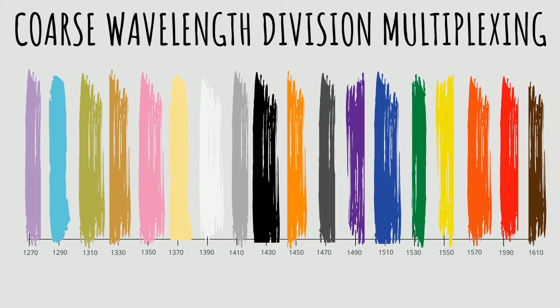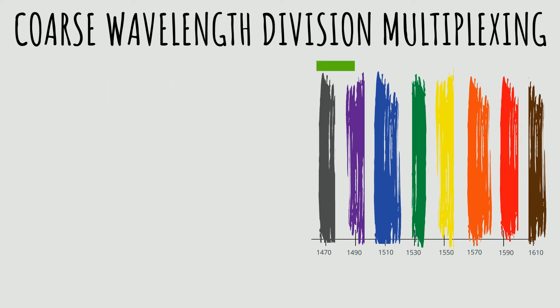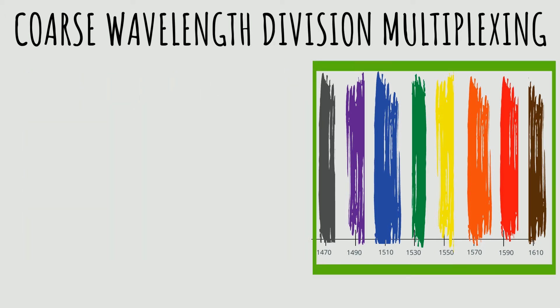However, due to physical characteristics of fiber optic cables, the lower CWDM range can be limited in some applications. Therefore, you're often better off using the eight channels between 1470 to 1610 nanometers.